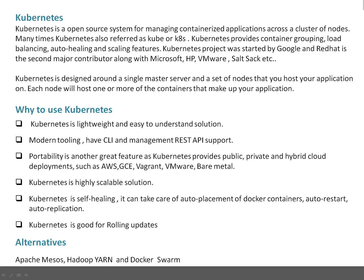So first of all, what is Kubernetes? Kubernetes is an open source system for managing containerized applications across a cluster of nodes. Many times, Kubernetes is also referred to as Kube or K8s. Basically, Kubernetes provides container grouping, load balancing, and auto-healing plus scaling features. This project was started by Google, and Red Hat is the second major contributor along with Microsoft, HP, VMware, and others. Basically, Kubernetes is designed around a single master server and a set of nodes that host the application. Each node will host one or more containers that make up the application.